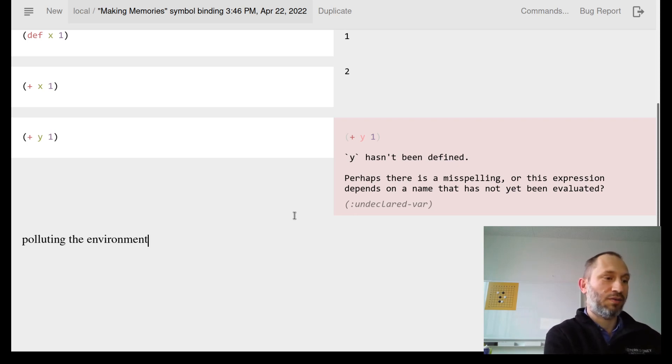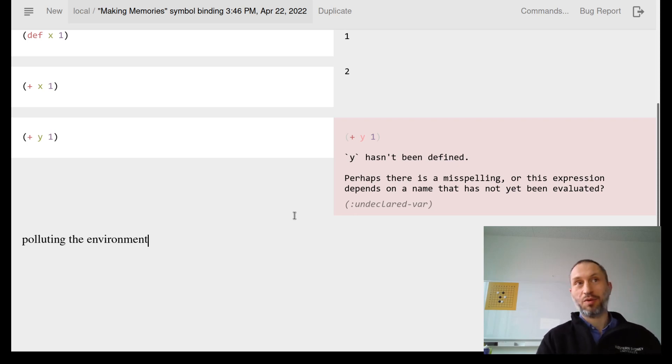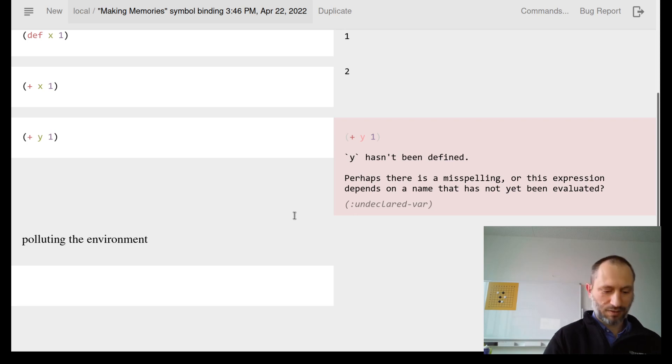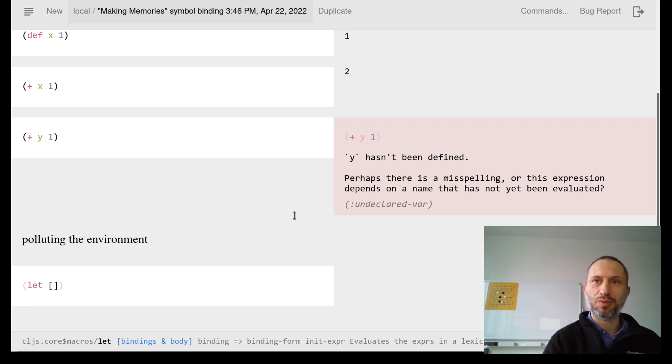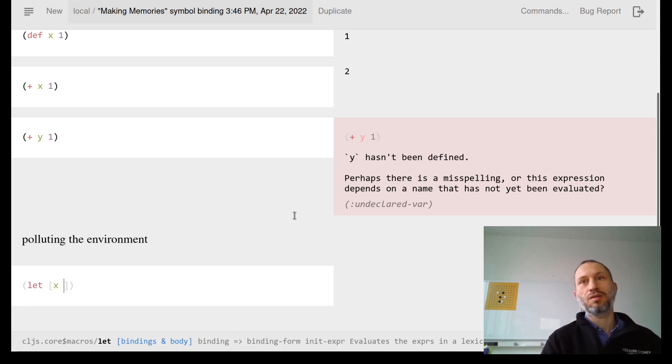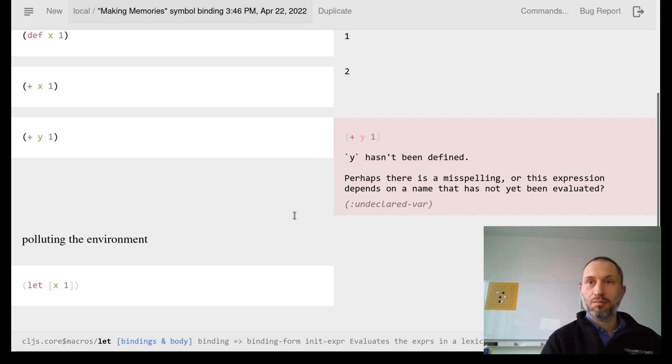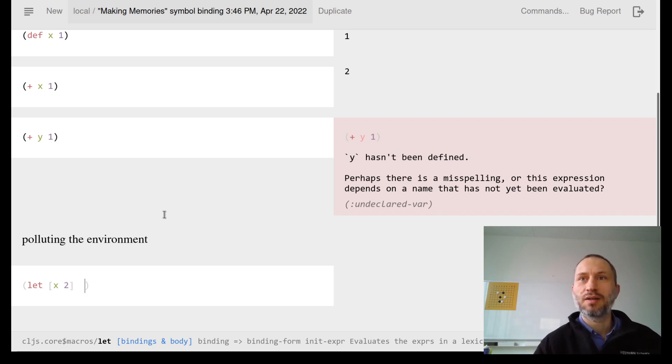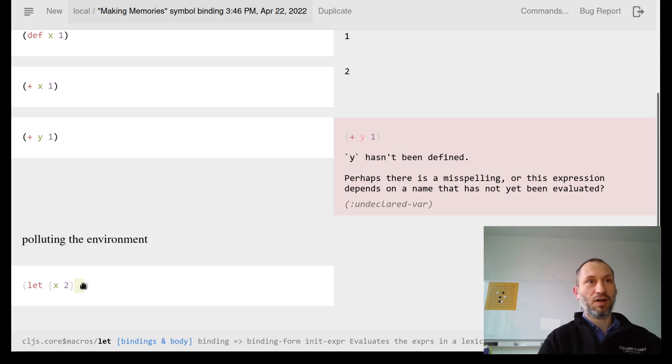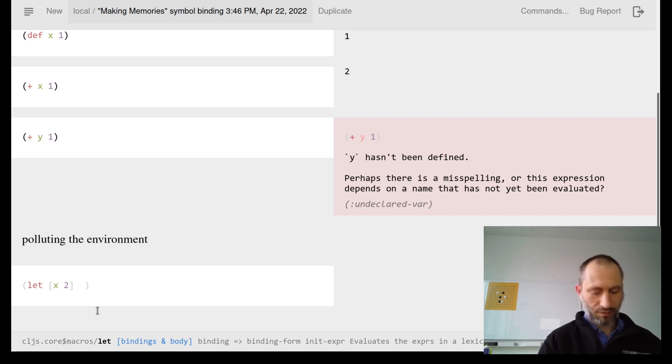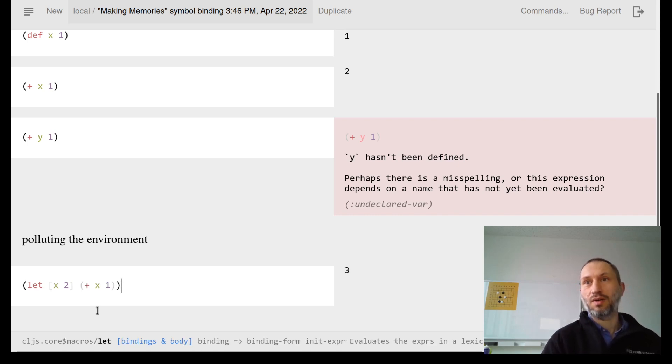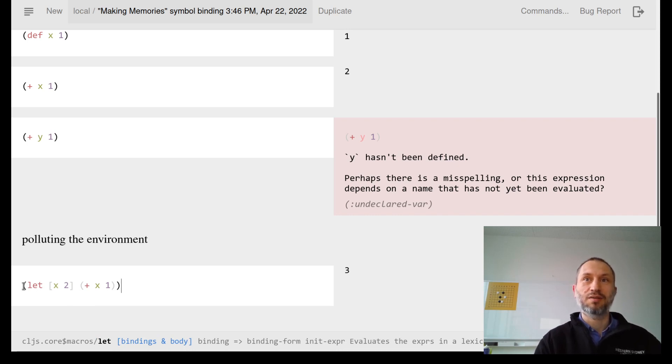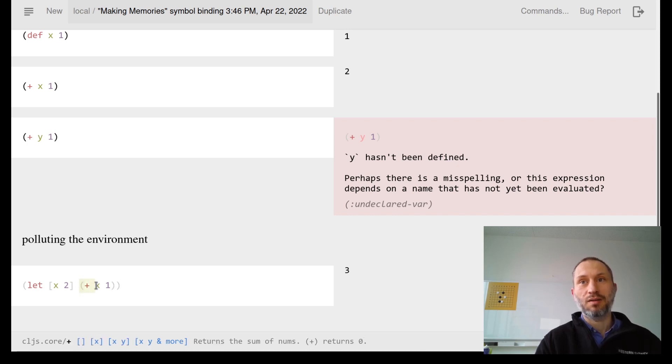There is a better way to do that - you can have temporary memory as a temporary symbol binding, and that's the let expression. I say let and put that into a vector, so I have x bound to 2. In this part, whatever I write, x means 2. So if I calculate x plus 1, that's 3. The way to read it: let x be 2, and now we evaluate this, which is 3.